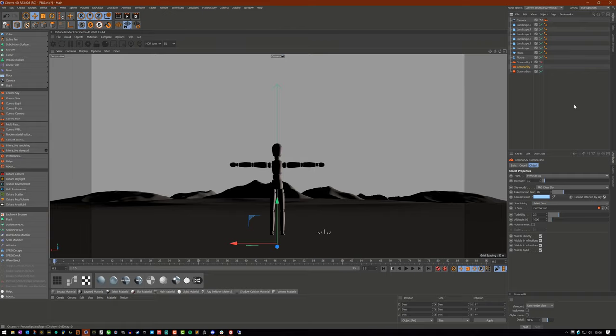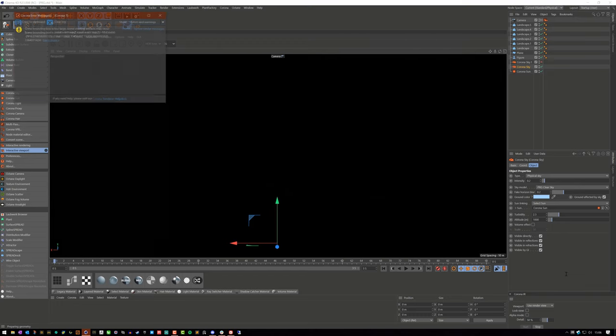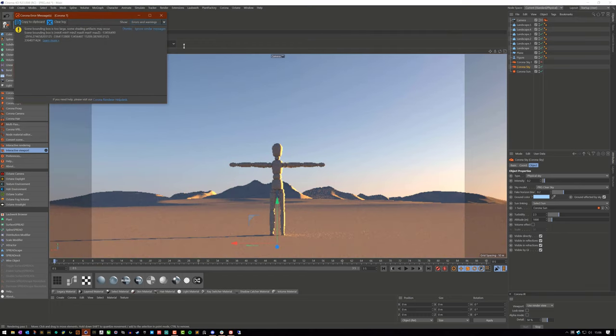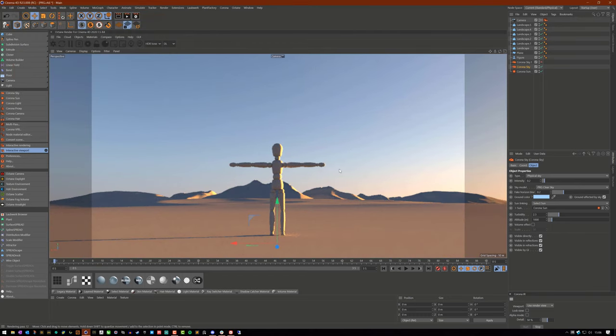So, first things first, is I want to show you a before and after, so I'm going to start the Corona IR here, and we're going to ignore that message.